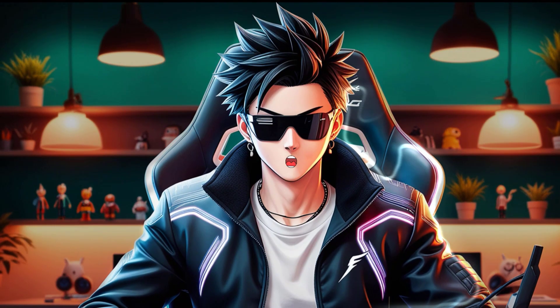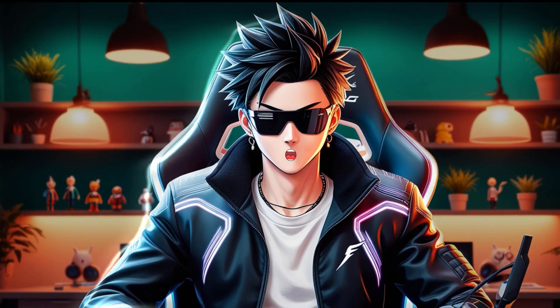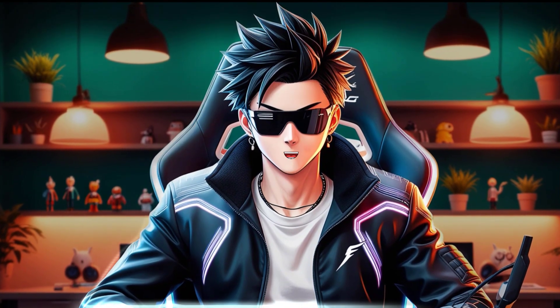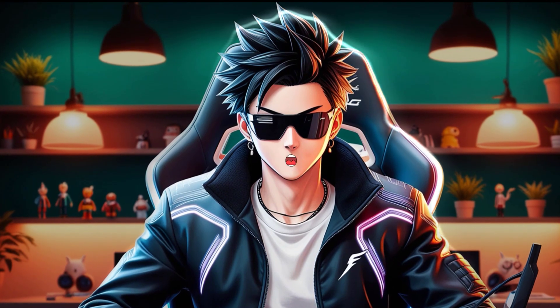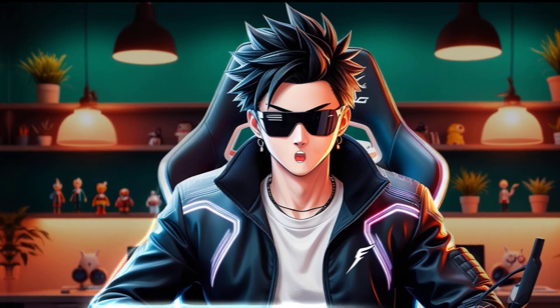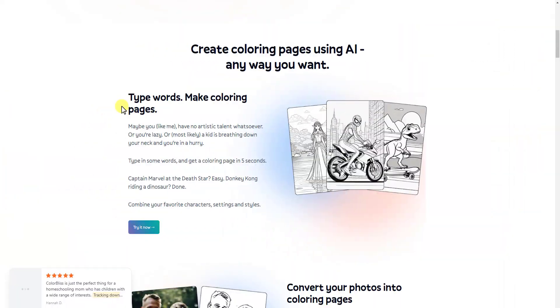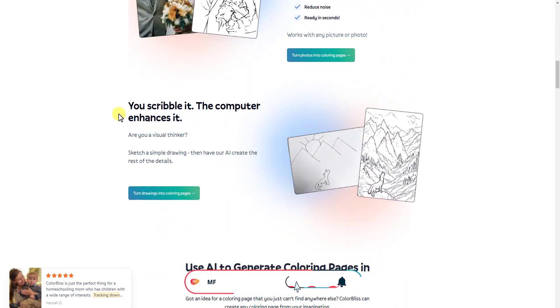Creating custom coloring sheets with ColorBliss is a fun and creative way to make coloring books. Make money online by selling high-quality coloring books created with ColorBliss.com.